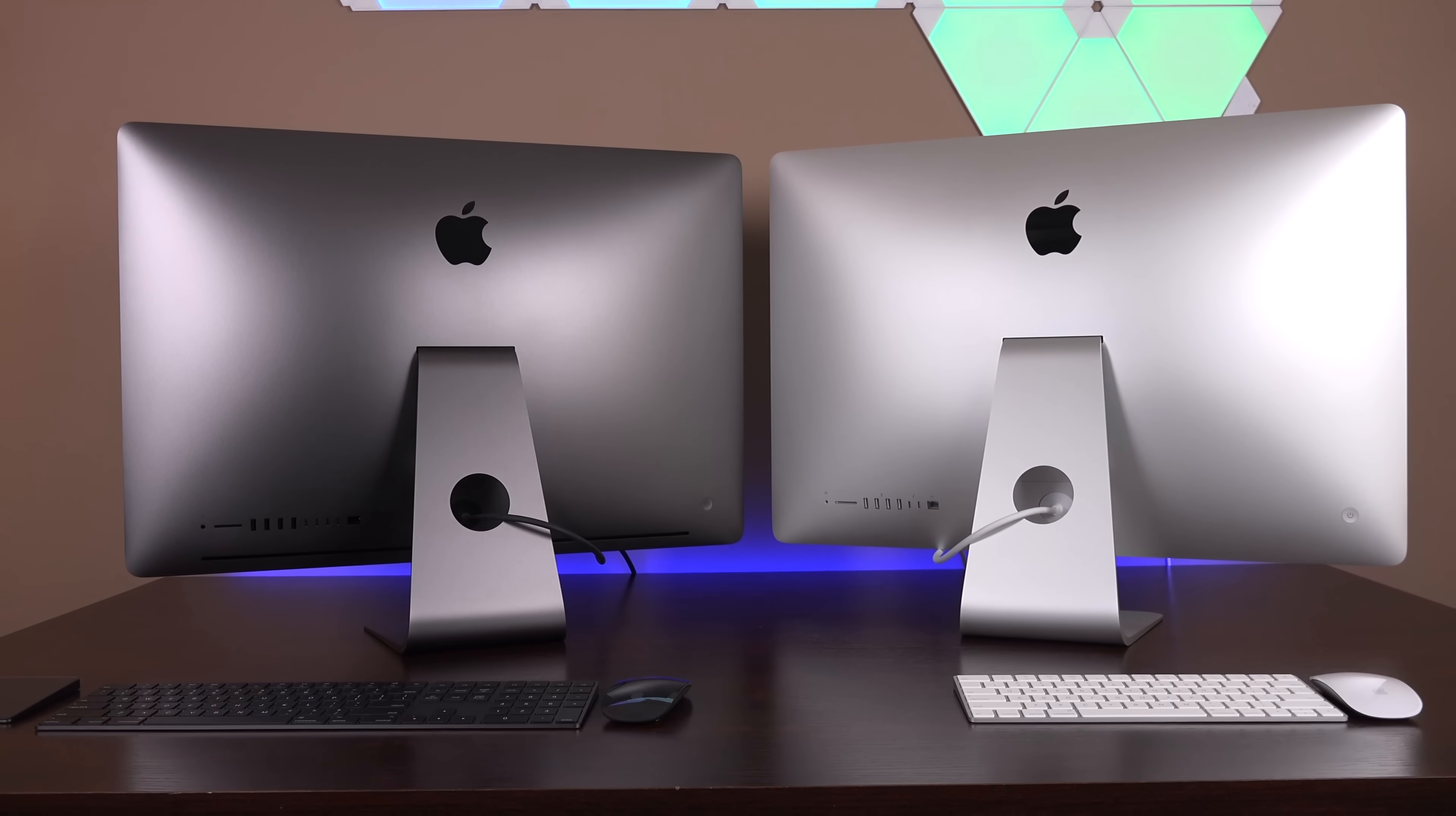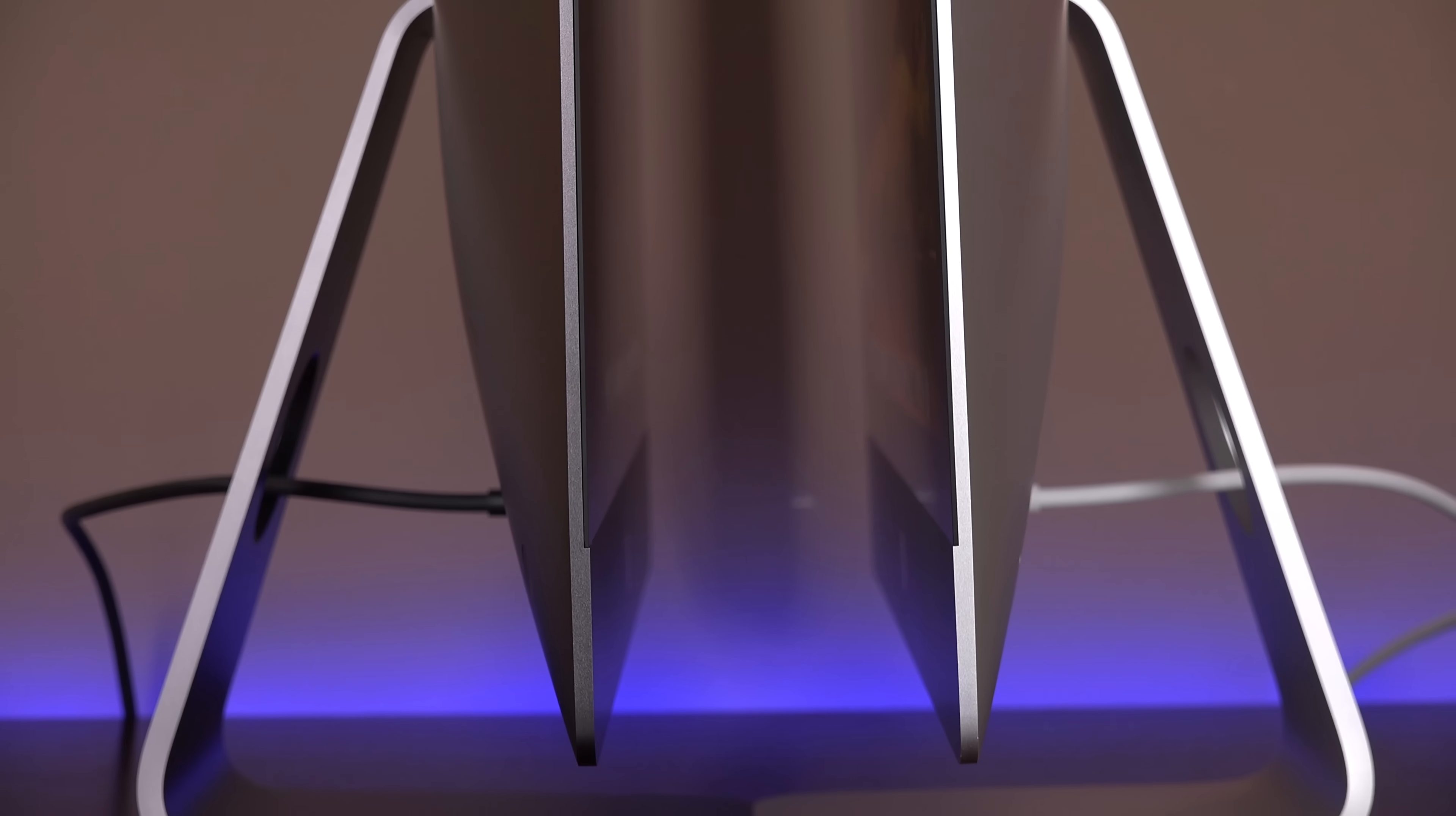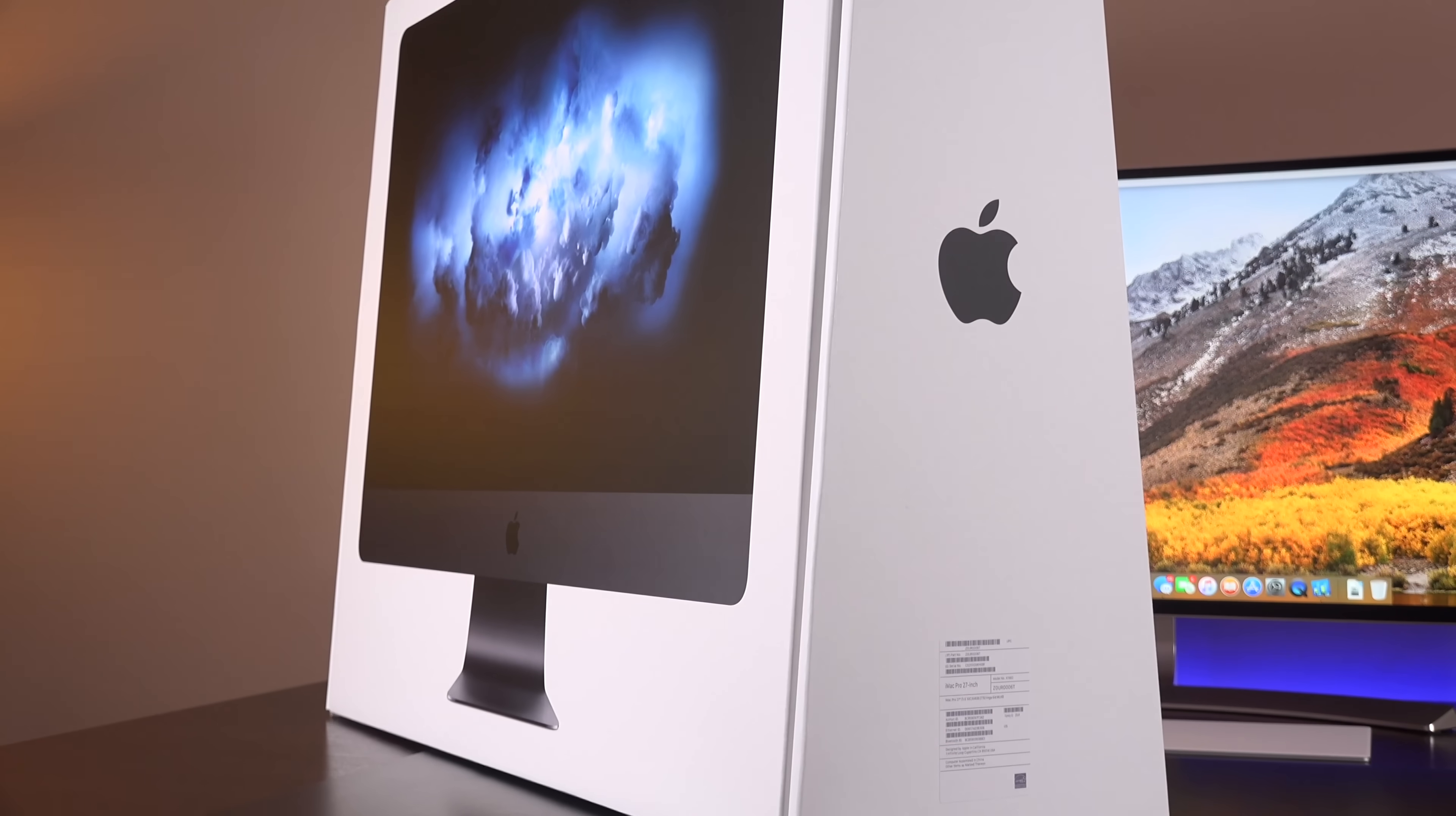So the iMac Pro on the surface looks like a space gray 5K iMac, but underneath that it's quite a bit more than that. It's powered by Intel Xeon W CPUs with ECC RAM along with standard SSDs across the board. Along with Radeon Pro Vega GPUs with either 8 gigs or 16 gigs of HBM2 memory.